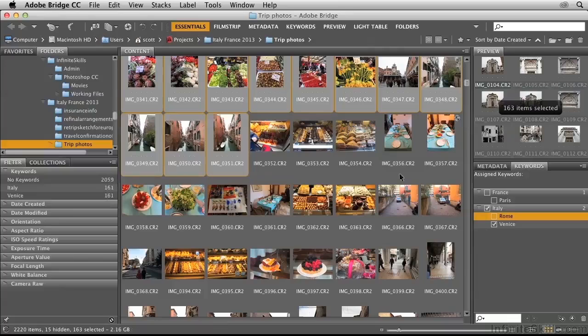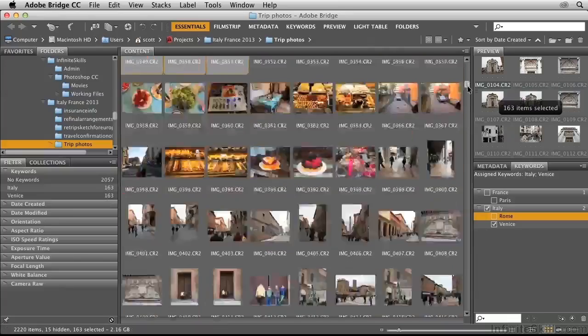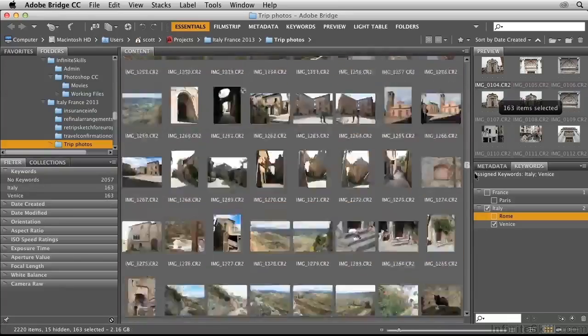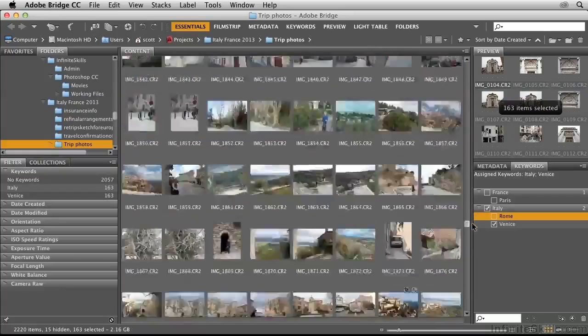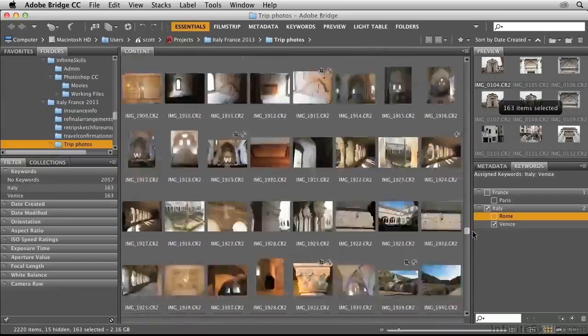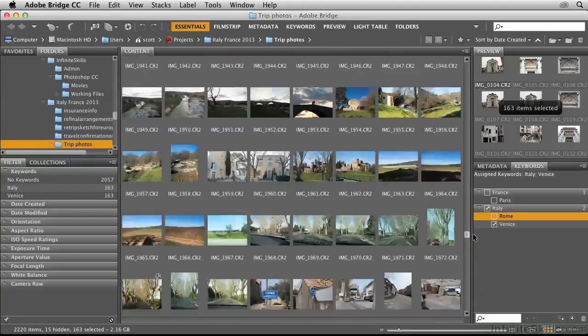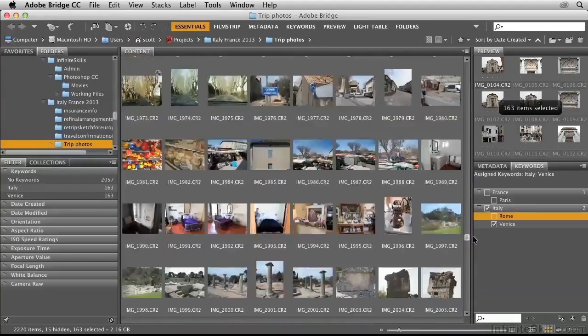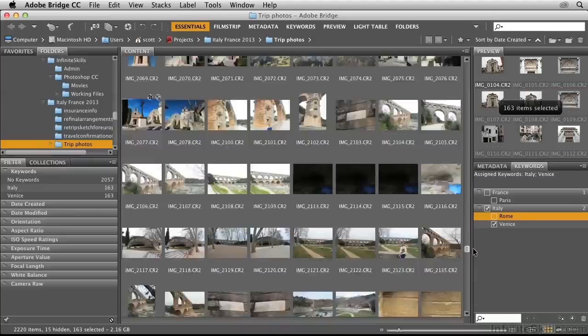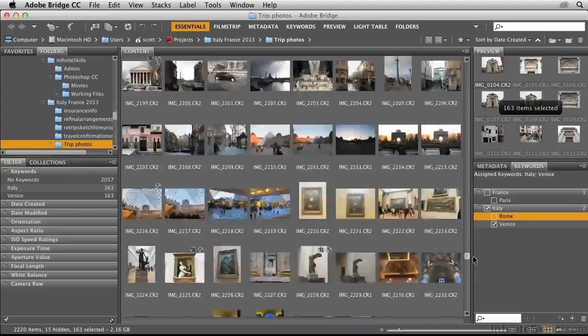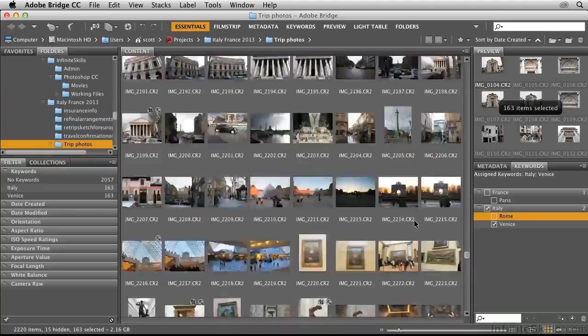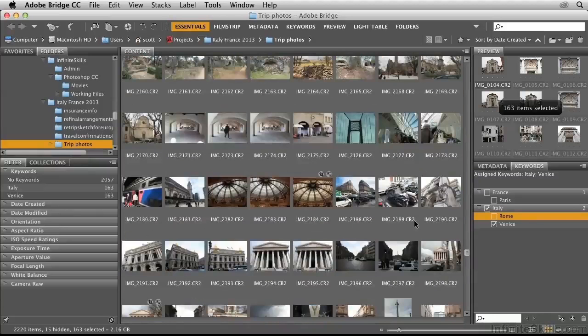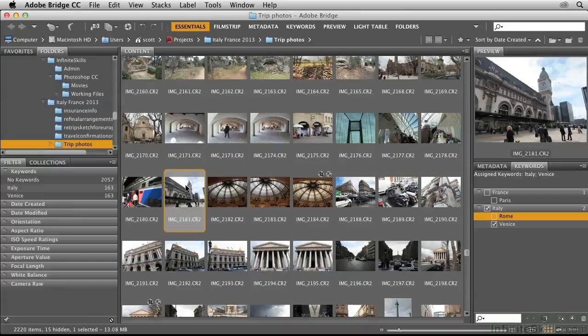While that's happening, I'll scroll down and look for my Paris photos. That was at the end of this particular trip, so I'm going to keep going down here. There's the Louvre. Let's go back up a little bit. Here's the train station. That's the first photo in Paris.